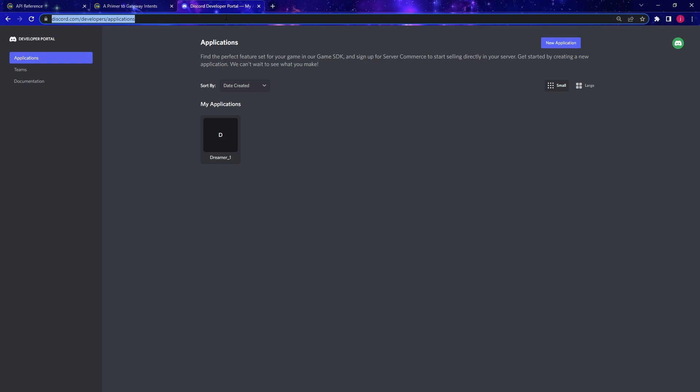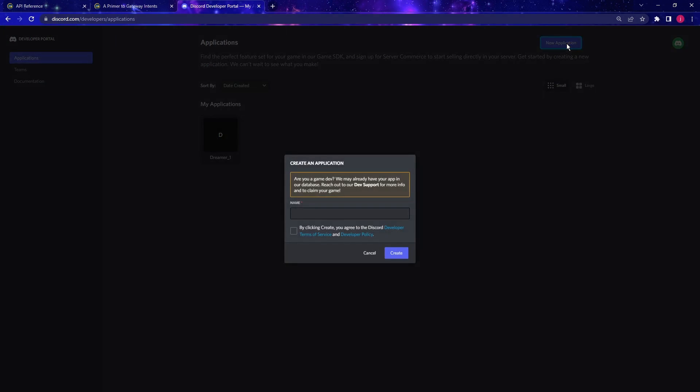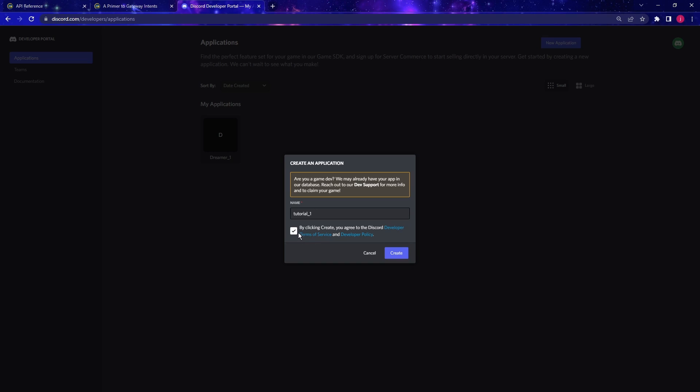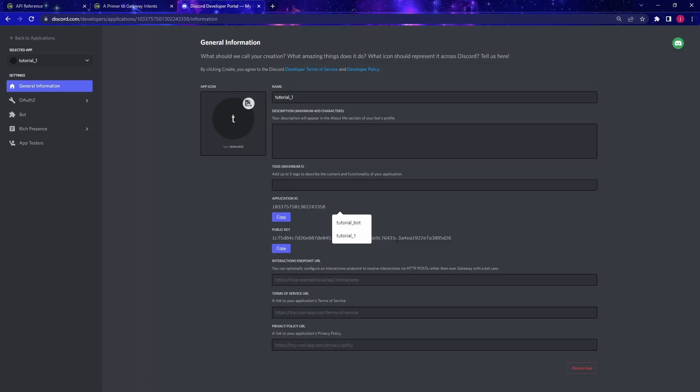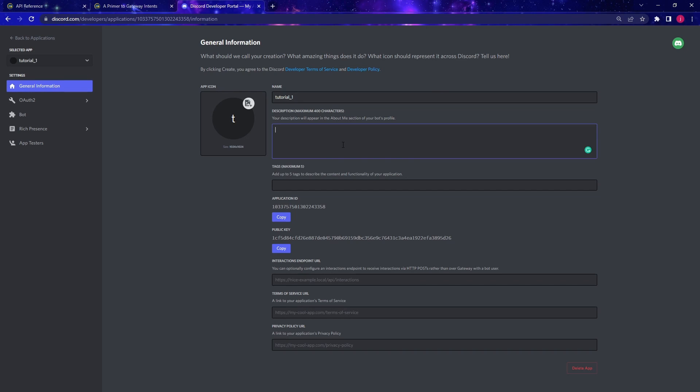First step, come to this URL, discord.com/developers/applications. You can find the link in the video description below. Once you're on this page, just click on the new application and give your bot a name. I'm going to call my bot tutorial 1 and make sure you check this and create. So here are some general information you can fill out for your bot. For this demo, I'm going to leave everything either default or blank.